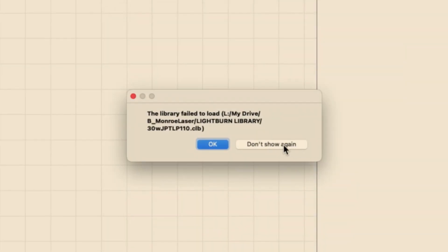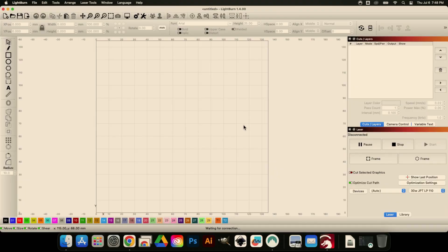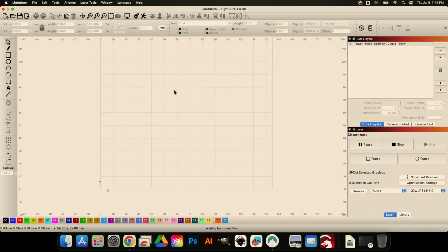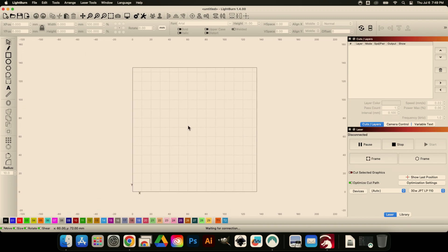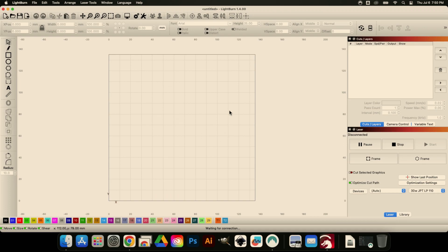We'll hit okay. It's going to tell me a bunch of libraries didn't load, and that's just because I have Google Drive set up a little bit differently on this computer. But here we are—we are in LightBurn on Mac OS X. Now the library is installed. I'm just going to show you a couple tricks really quick.